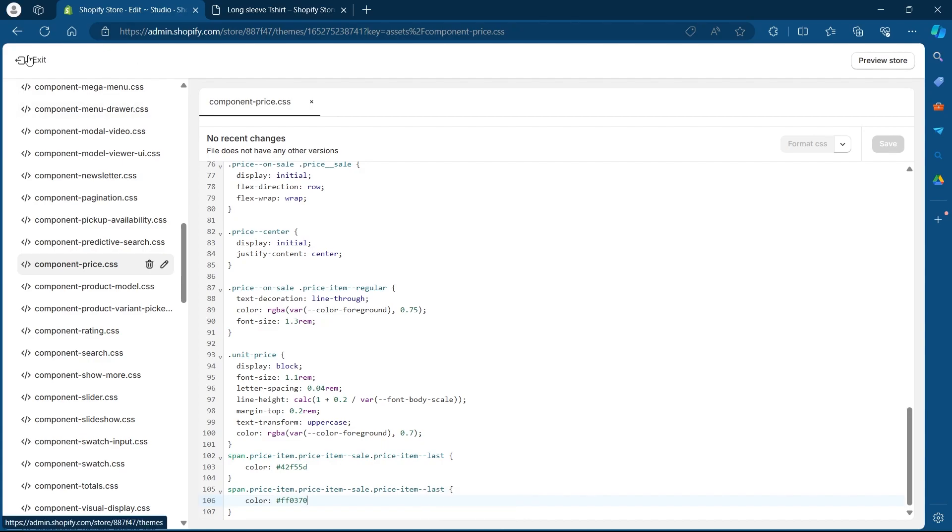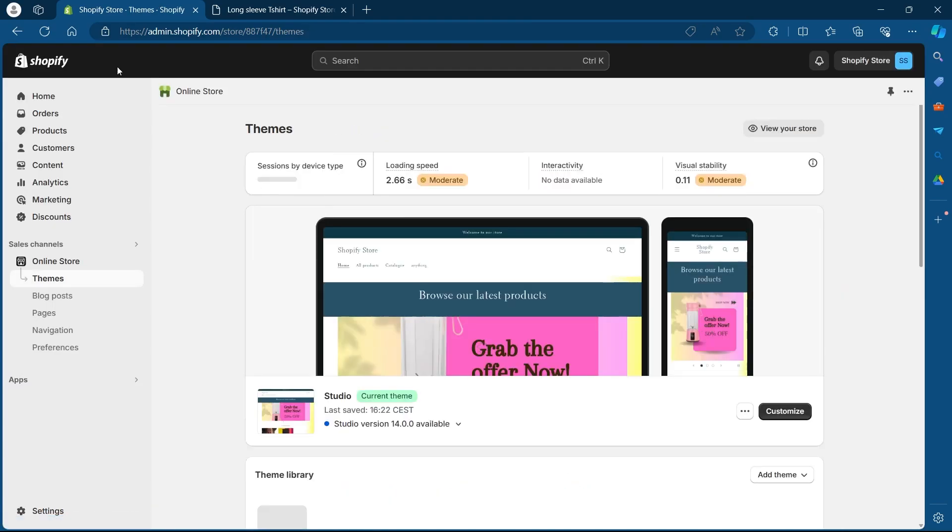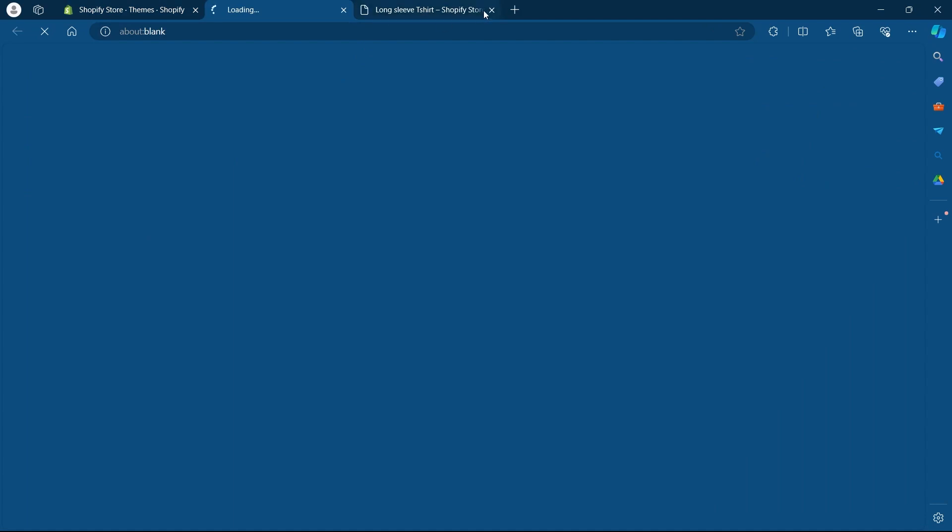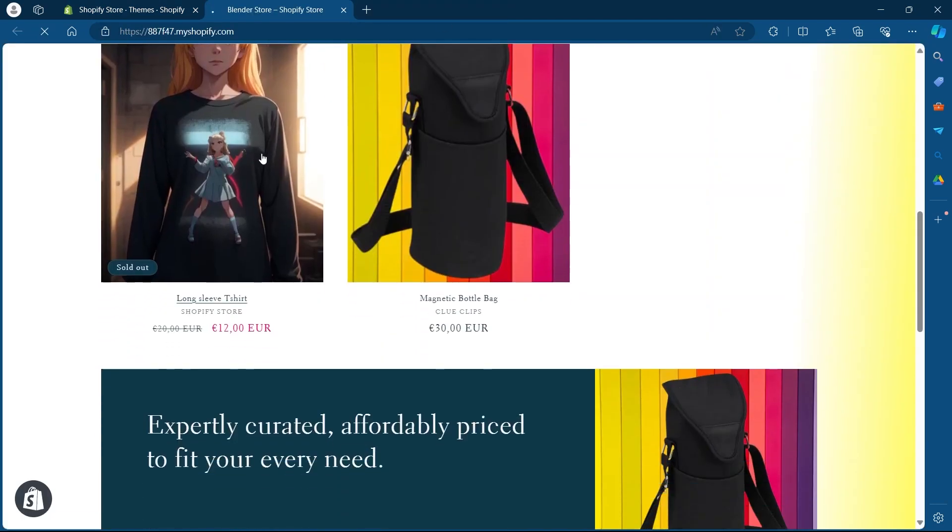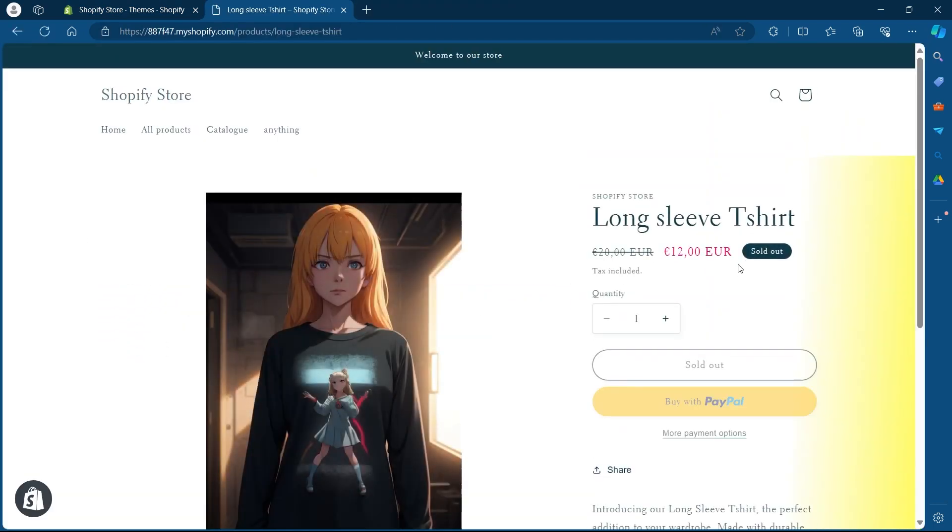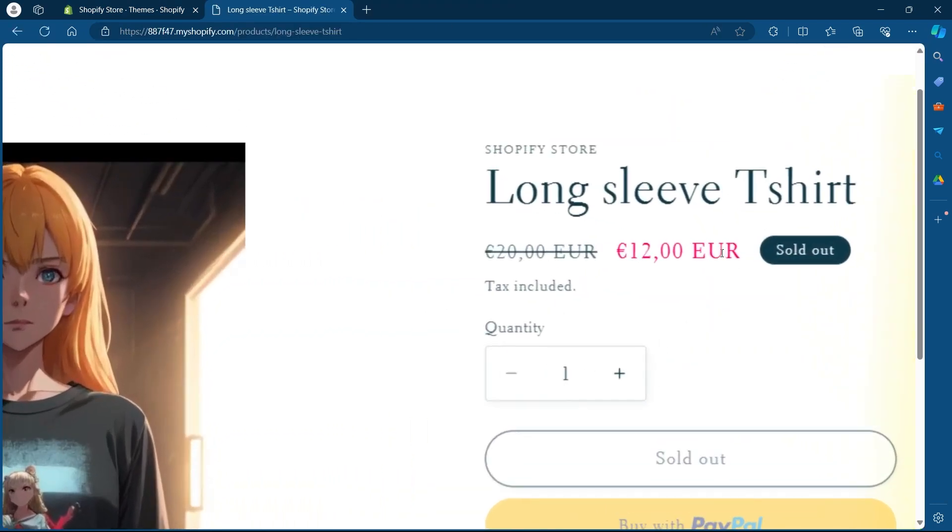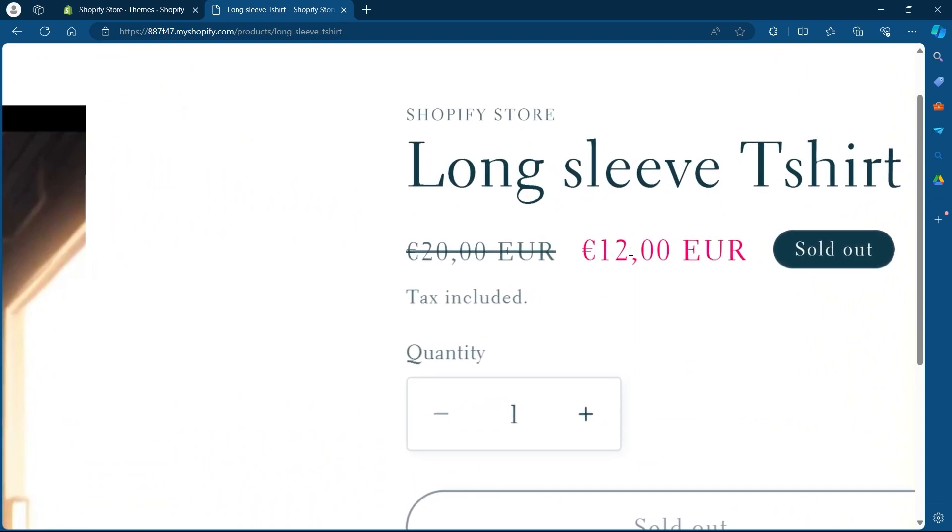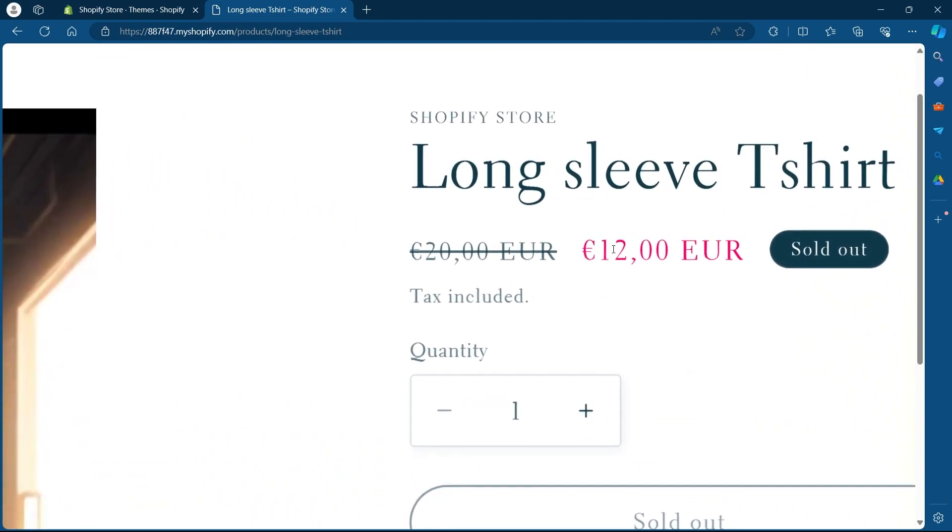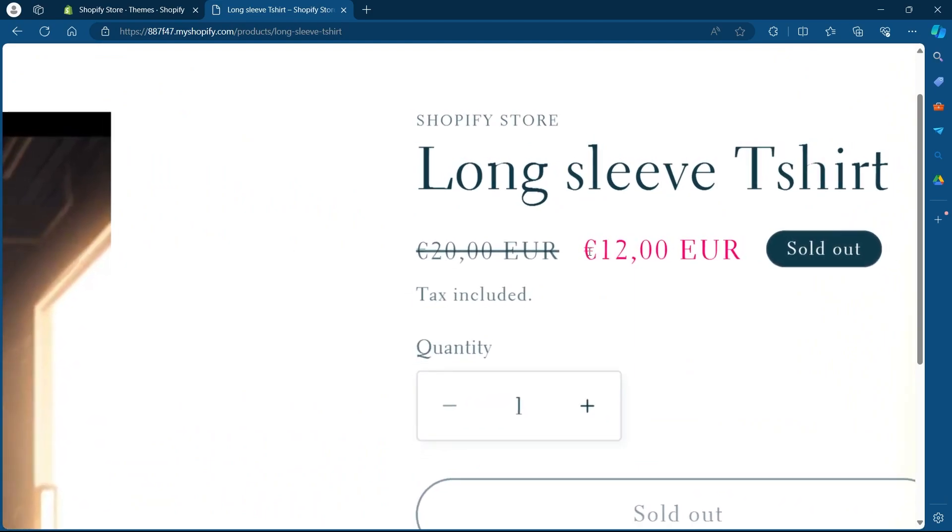Now click on the exit button and here click on view your online store. Navigate to the product and as you can see, we just changed the sale price color in our Shopify store. It's pink now.